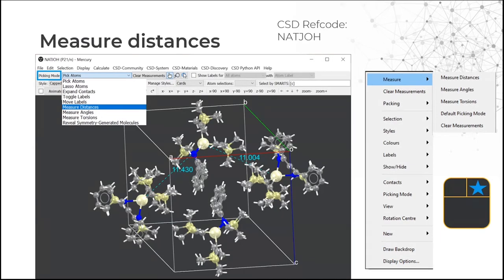Mercury also allows you to analyse structures in more detail. One simple way is to measure distances, angles and torsions. To do this, change your picking mode in the top toolbar — instead of Pick Atoms, select Measure Distances, then click the atoms you want to measure between. These can be connected or unconnected atoms. Alternatively, right-click with the mouse and go to Measure, Measure Distances.